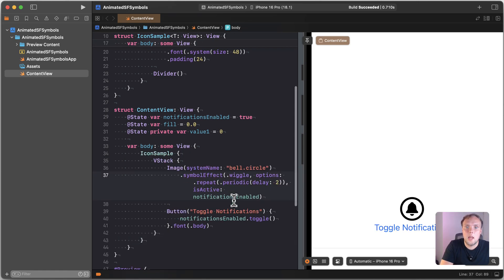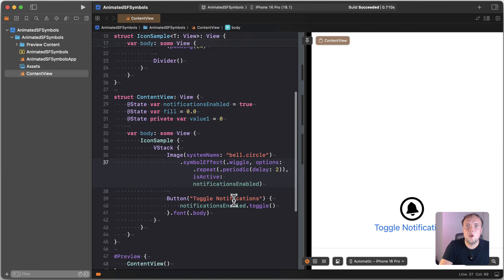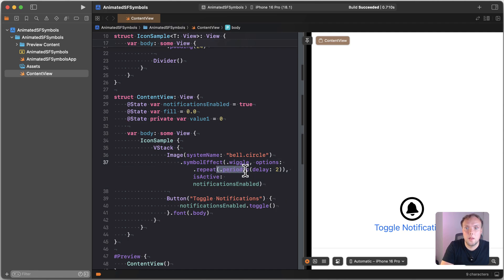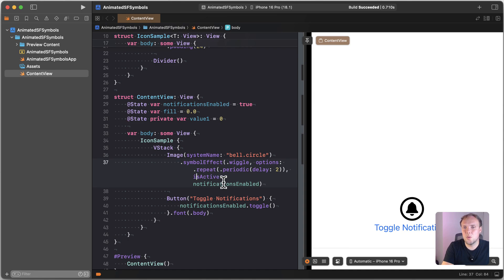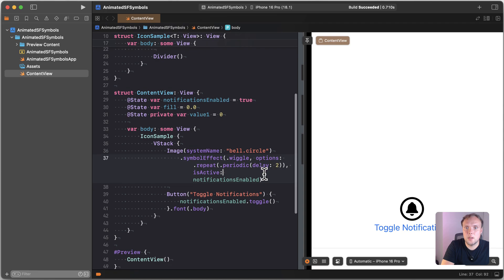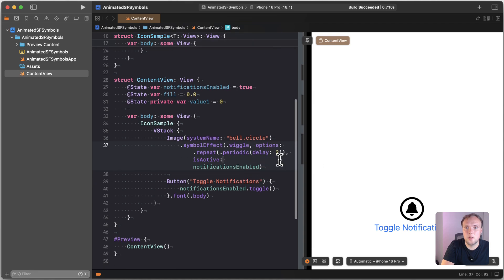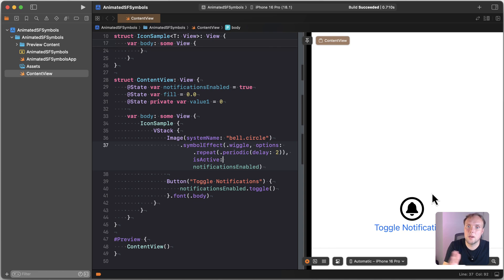There we go. So now we're getting a periodic repeat. And we also toggle whether or not this animation is active. So we're really doing two things here. So as you can see, this animation is now active and it's animating every two seconds. And so you can see that the bell kind of moves. That does nothing for two seconds and then it moves again.